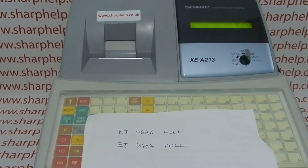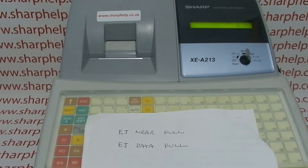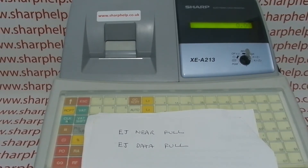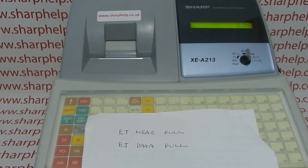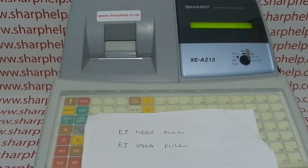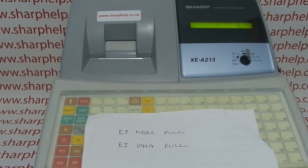Today's video from Sharp. We're taking a look at the EJ near full and data full error messages on the XCA213 register. A bit of background: the machine only has one printer and you can set it to work as receipt or journal — you can't have it both.